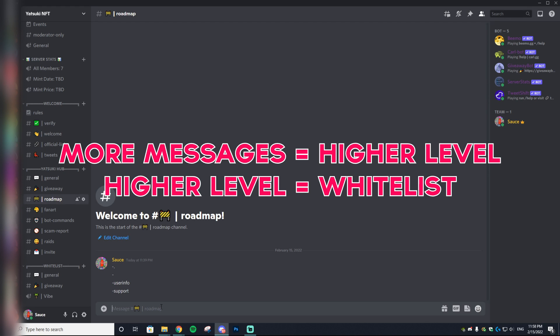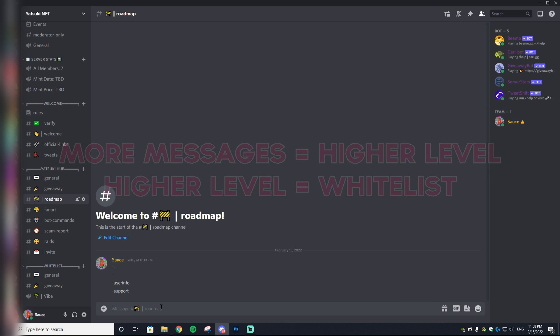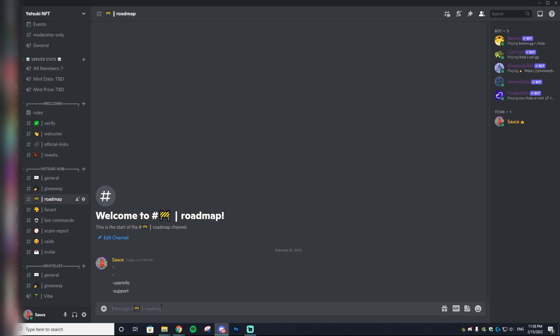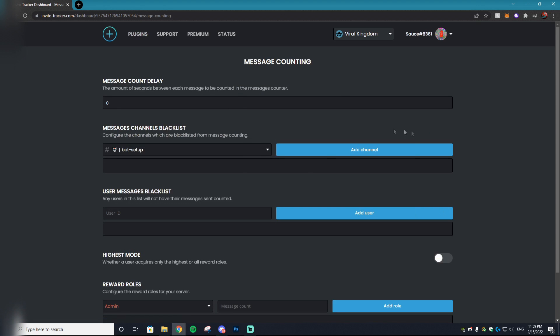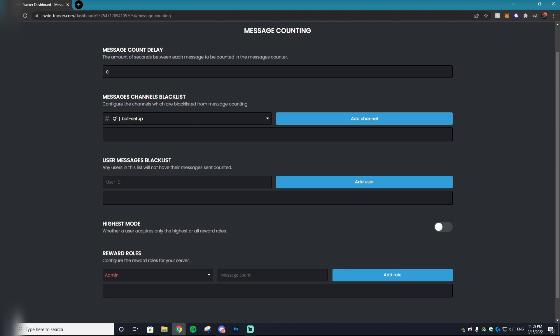XP grinding is basically Discord servers will incentivize people to type as much as possible in a Discord chat in order to grind levels, similar to Call of Duty. The more messages they send, the more XP they receive, the higher their level becomes. At a certain level, you get a whitelist spot. For some of the more popular projects, I've seen people grind out like 40 hours just talking in Discord just so they can get that XP role. Sometimes it's worth it because the flip could be thousands upon thousands of dollars in your favor.